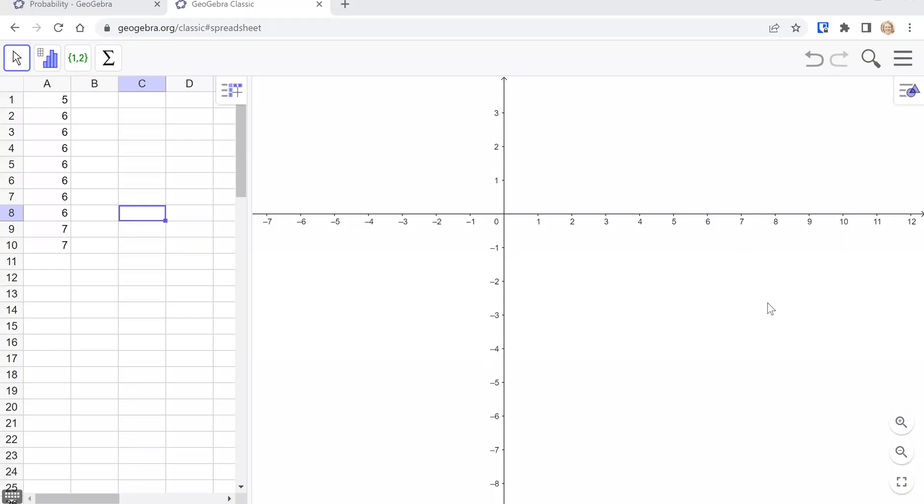Hey everyone, I wanted to show you how to use GeoGebra.org to compute a five-number summary on a data set.